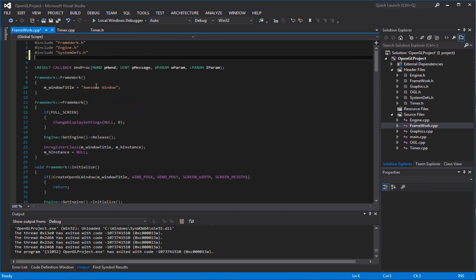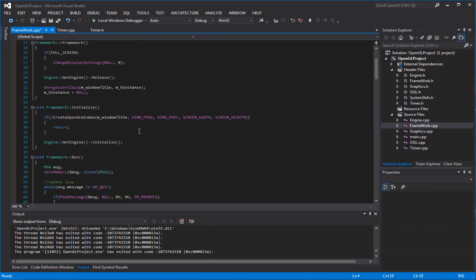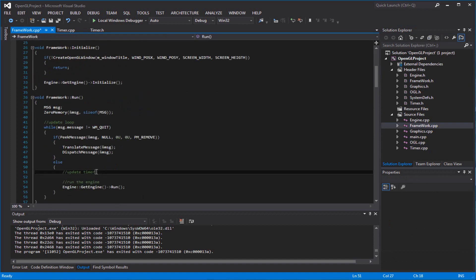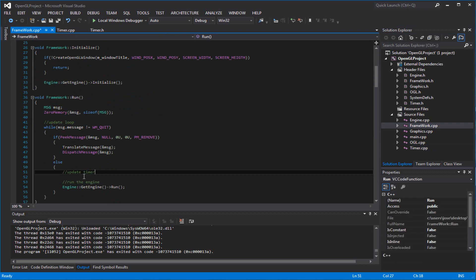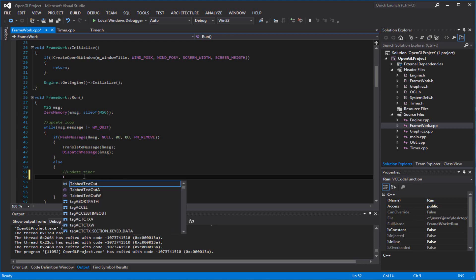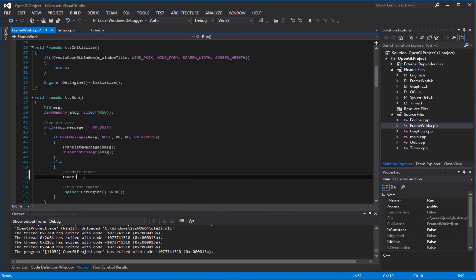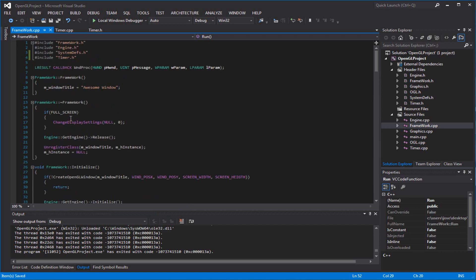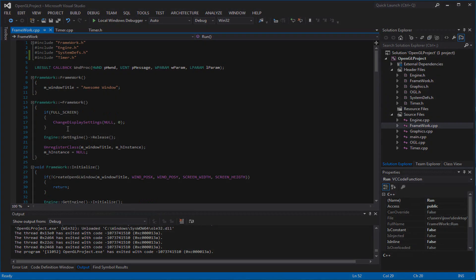That's it for our Timer class. Now go back to your framework, include timer there, and call Timer::update() where we already have that call set up. And there you go — that's it for our Timer class. I hope you guys enjoyed that.